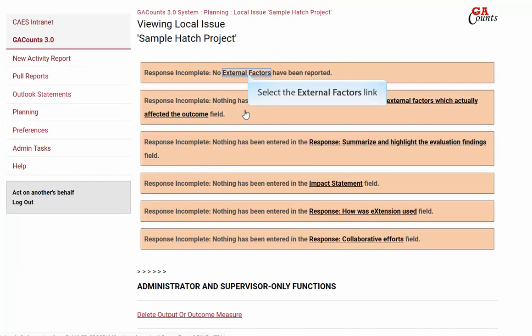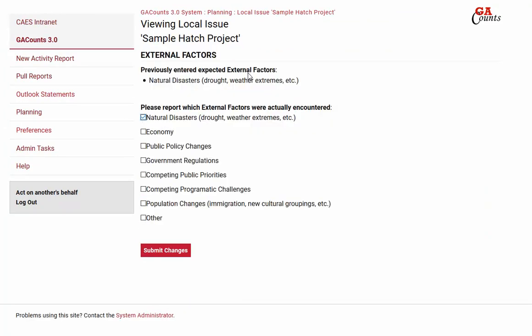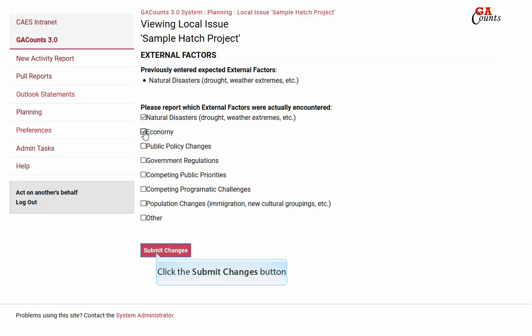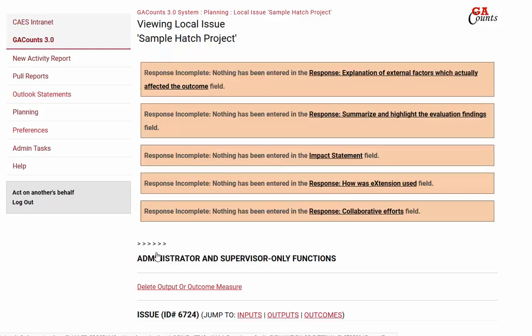Now select external factors. Check the box beside all external factors that impacted your issue this year, then click the submit changes button.